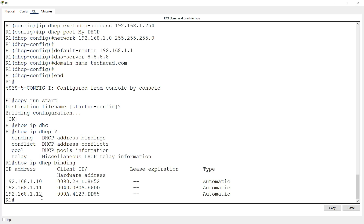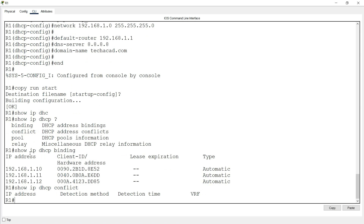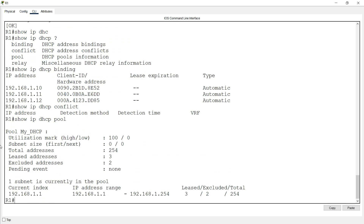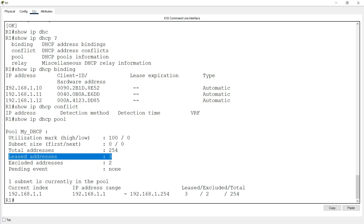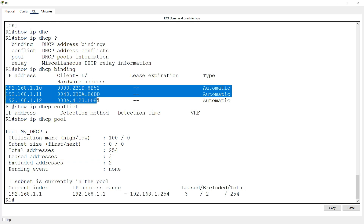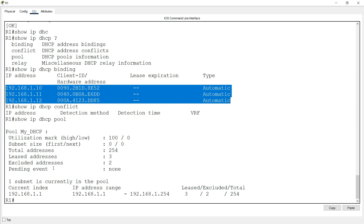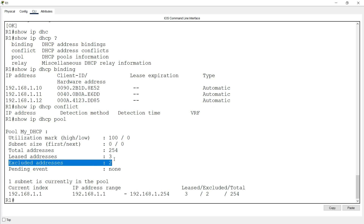We can check for any conflicts using 'show ip dhcp conflict' — there will not be any conflict. We can also use 'show ip dhcp pool' and specify our pool name or press Enter. Here we can see total addresses: 254, leased addresses: 3 because we gave DHCP to three devices. Excluded addresses: 2 — one range from .1 to .9 counted as one, and also we excluded .254.